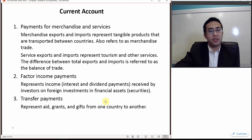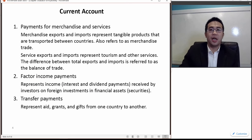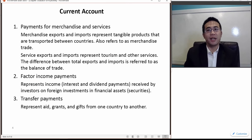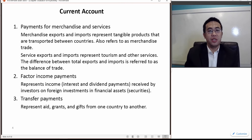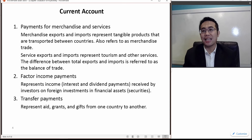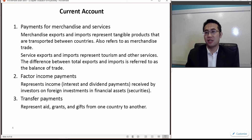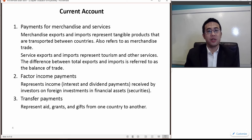Another category is factor income payments. Factor income is generated from capital investment; however, it is characterized in the current account category. Factor income represents the income received by investors on foreign investments in financial assets. Even though it involves capital and financial assets, it is not in the capital account — it is in the current account.